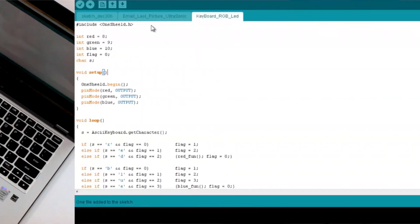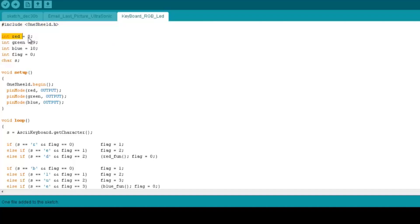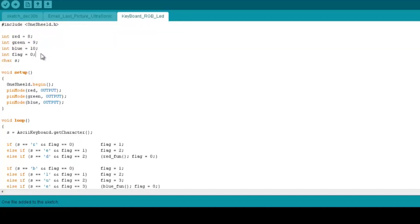We define the red LED to be pin number 8 in the Arduino, the green on 9, and the blue on 10. All right, and we have a flag here.